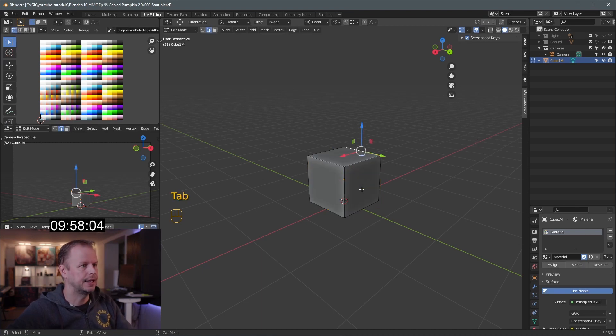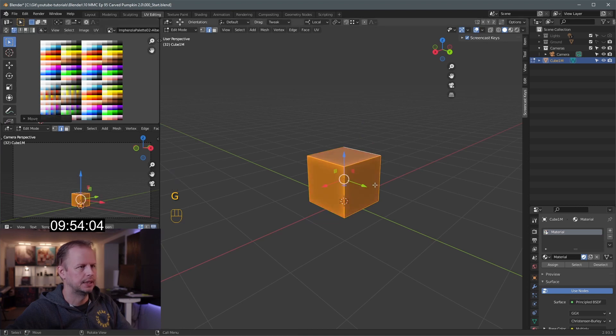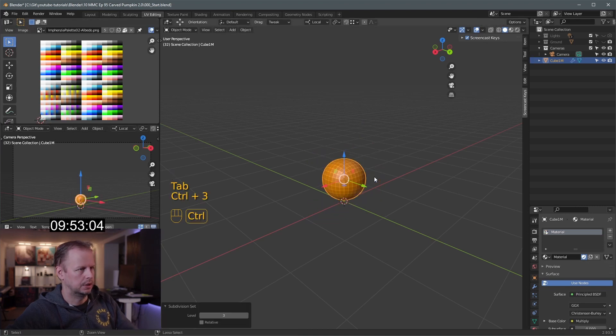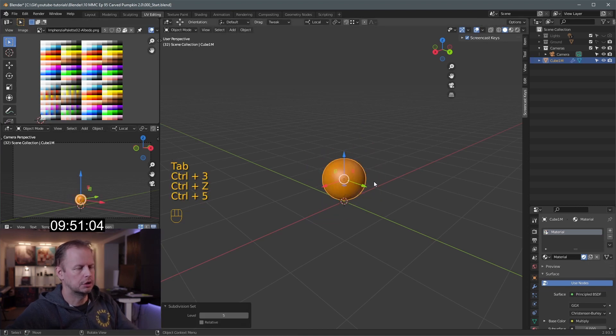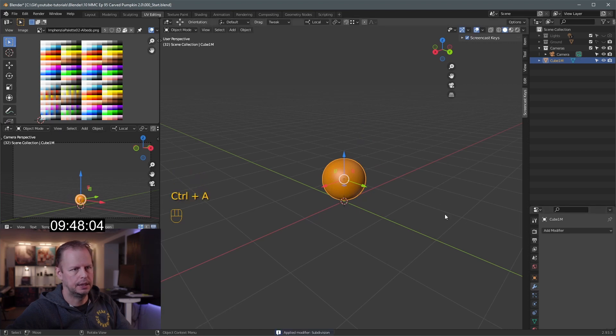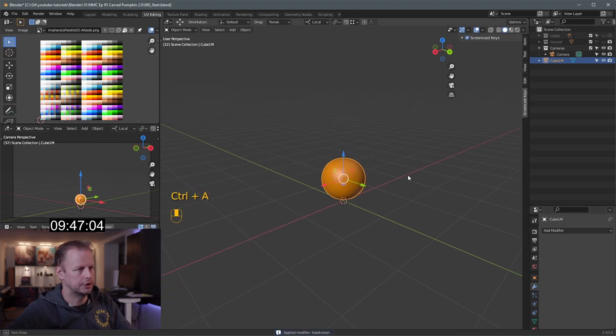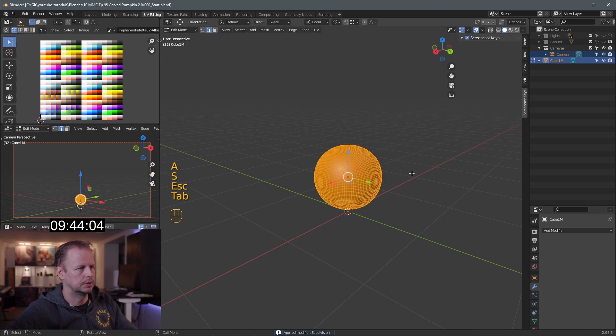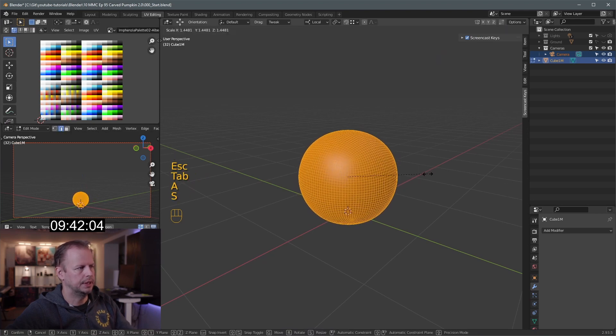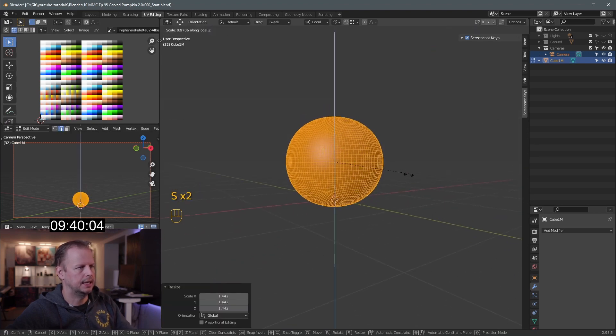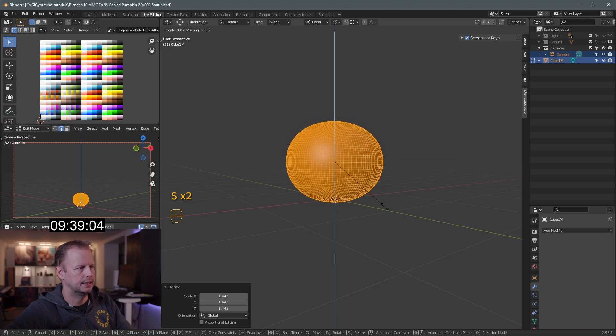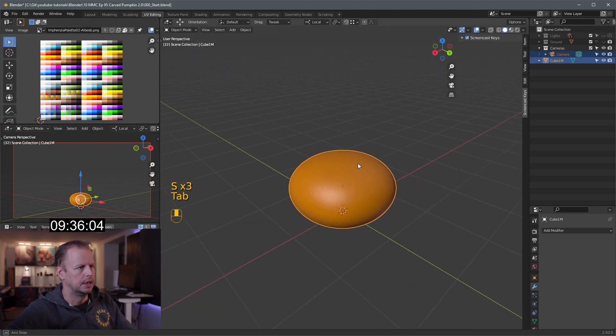Tab into edit mode. It selects everything. We're gonna make an orange pumpkin. No surprise. Control 5. And then let's apply this. Let's do a lot of stuff here. A to select everything. Tab into edit mode. Scale it up a bit. Maybe like this. Scale Z. Squash it. Scale Shift Z. There we go.